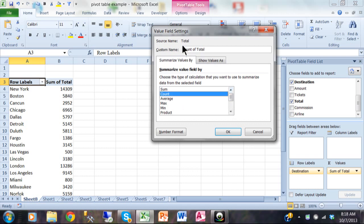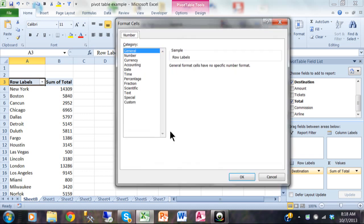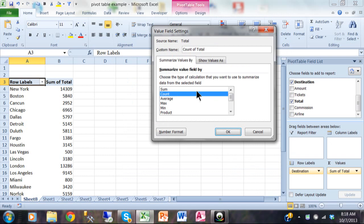Another thing we can do on this screen is change the column name. Where it says 'Sum of Total,' if you want that to say something different, you change it right here where it says 'Custom Name' — and it actually displays right there in the pivot table as well. Another thing you can change here is the number format. If you want to format the numbers in your pivot table, I would do it here from the Value Field Settings screen, because when you do it here it'll stick as the pivot table changes. If you did the number formatting the normal way, it may not stick as the pivot table changes.